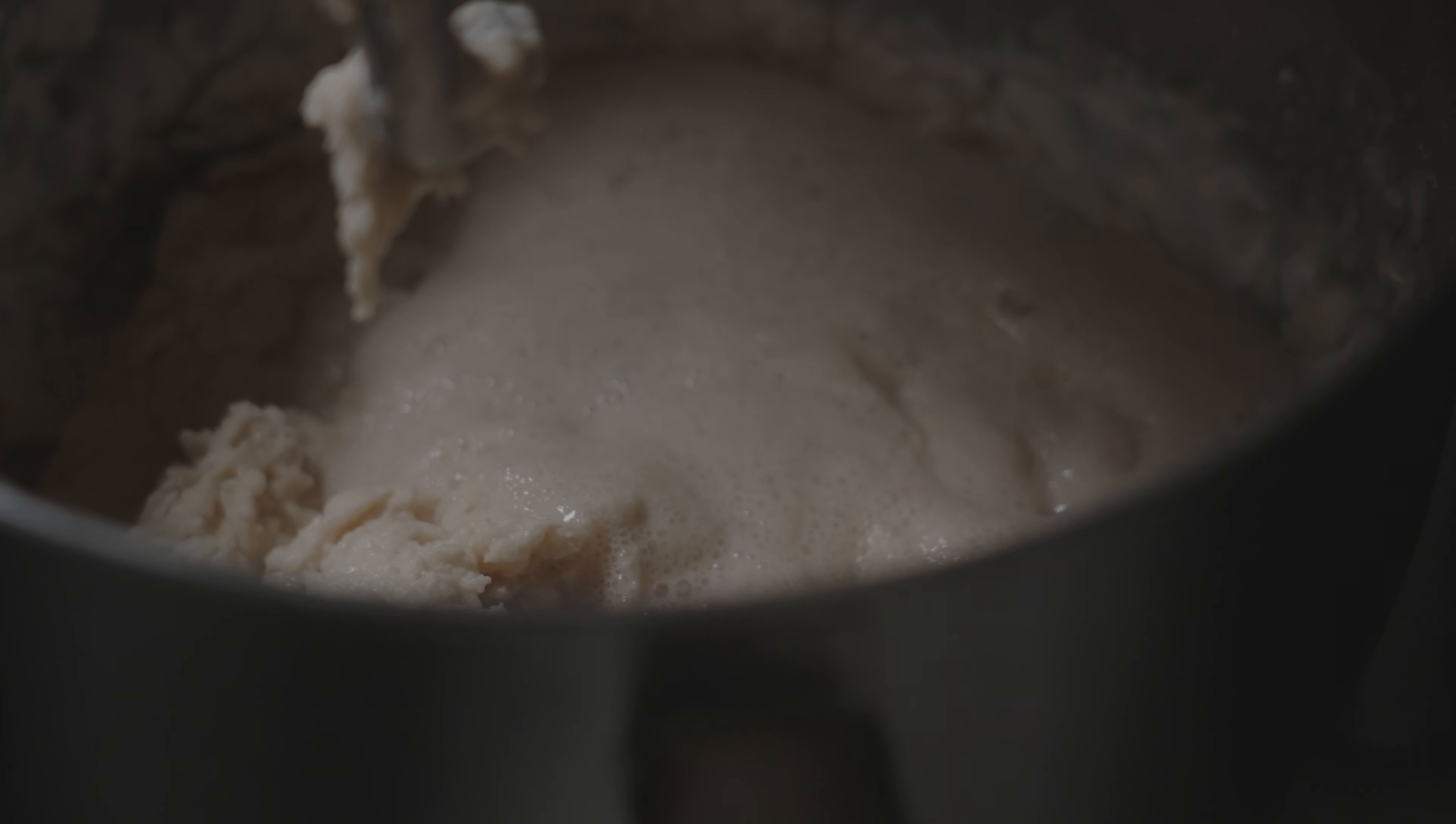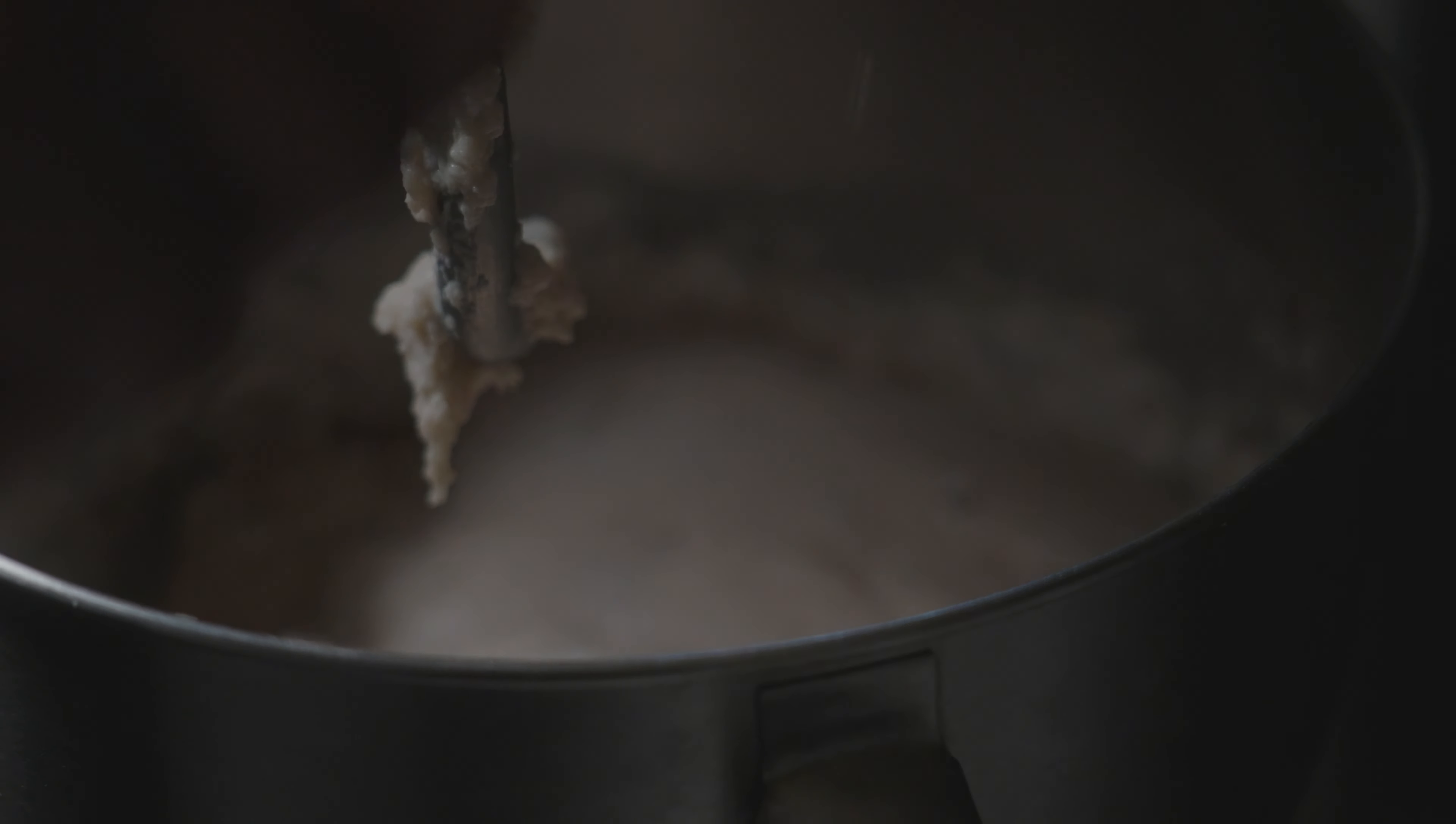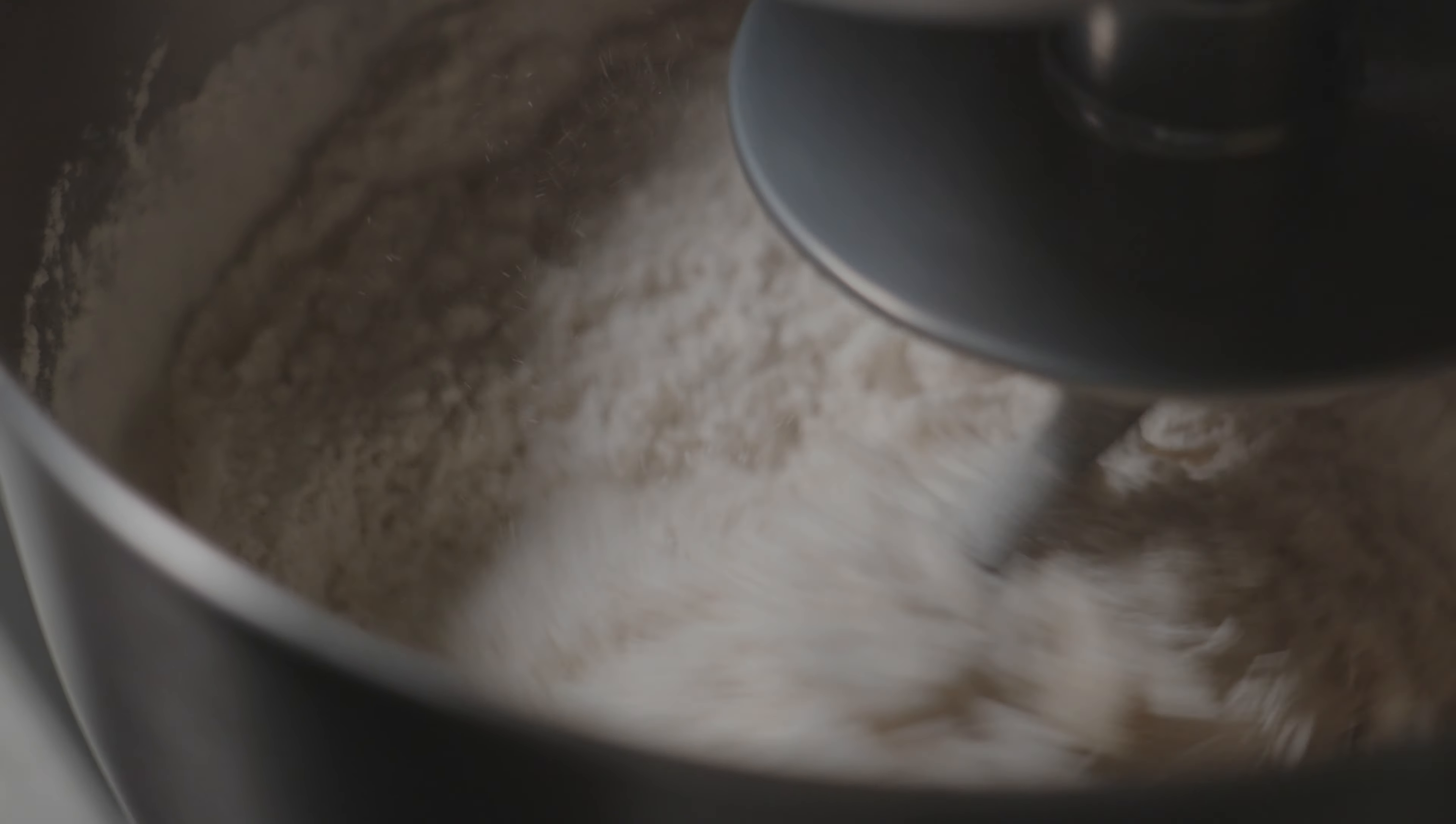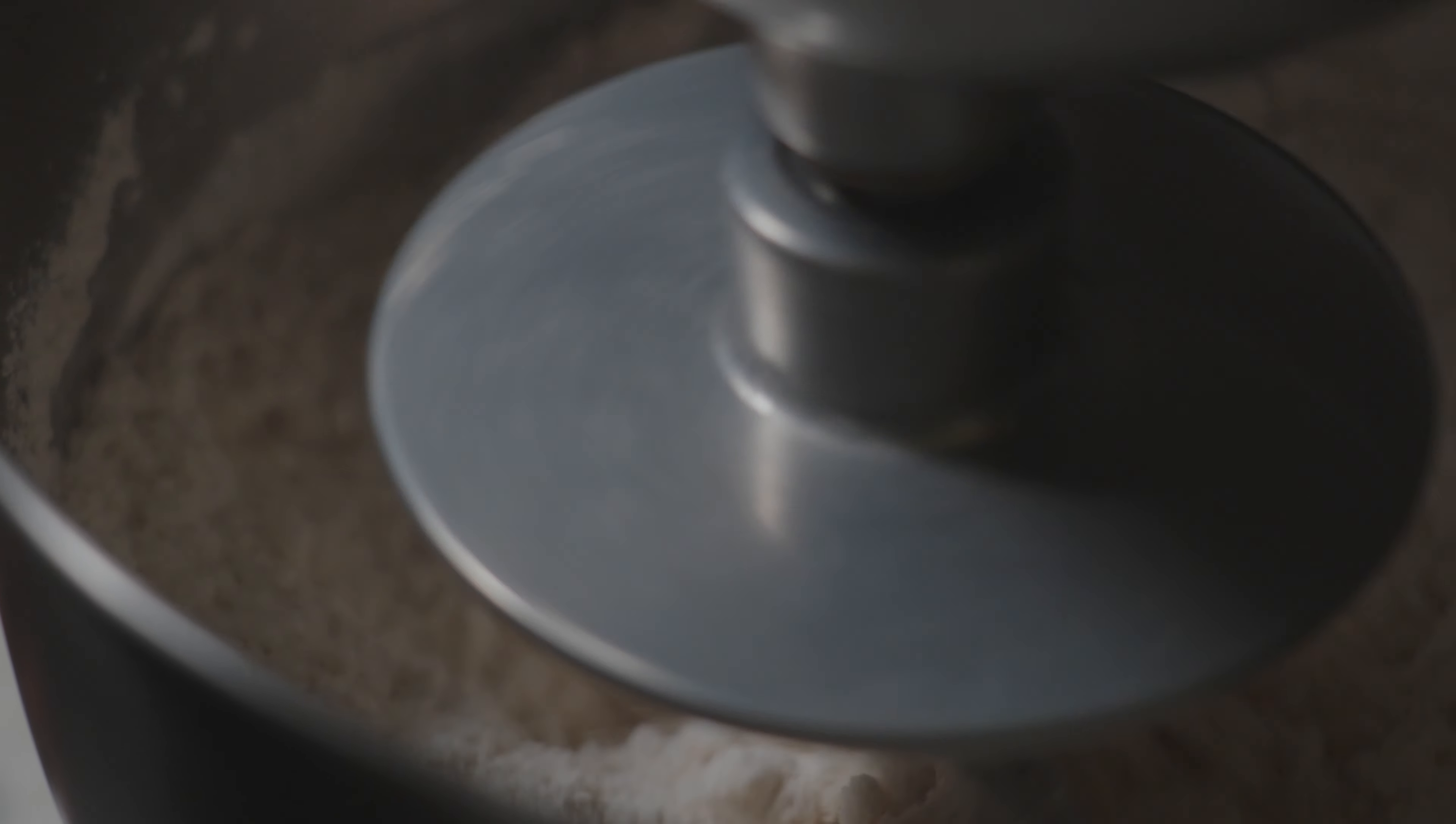Before I got started, I had already dissolved my yeast into a half cup of warm water and a half teaspoon of granulated sugar and set that aside. But now I'm going to incorporate that into my other mixture. I'm going to combine it in a stand mixer and mix it all together until the dough becomes nice and sticky.